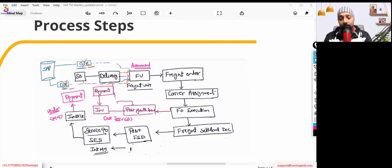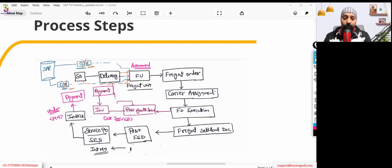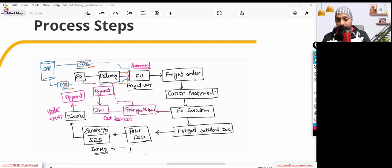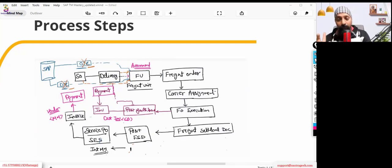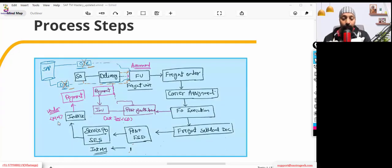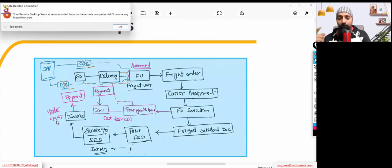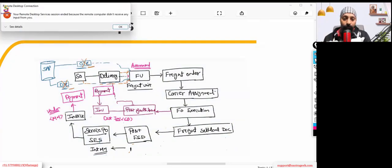On the vendor side, we will create the invoice. We'll cover service PO generation and service entry sheet generation. How this integration happens — how automated service PO and service entry sheet are created, and invoice posting — we will go through that. Invoice clearing will not be covered as it is a pure finance transaction, though invoice posting has a linkage with TM.